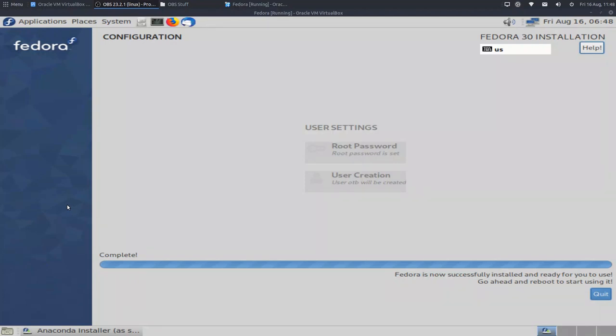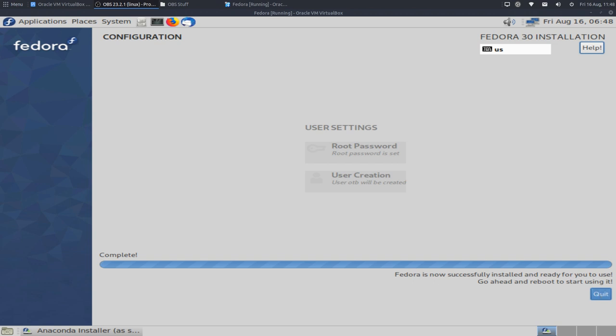And it's now 11:48, so that didn't take long at all. It's telling me it's completed. So go ahead and reboot to start using it. Well I'll do that now, I'll reboot into the system, I will add the guest additions and we'll come back once I've done that.